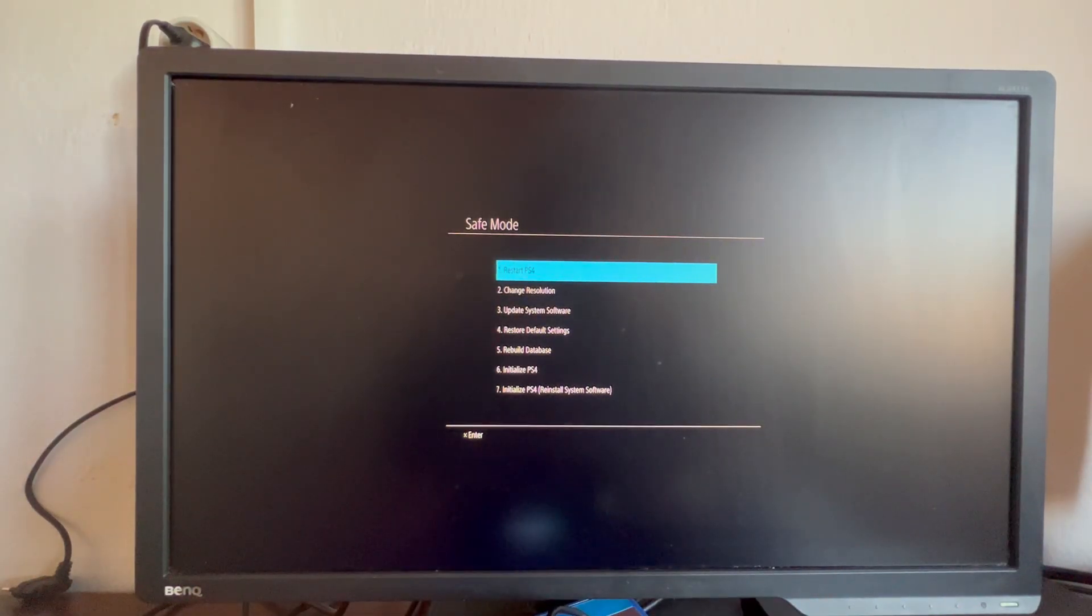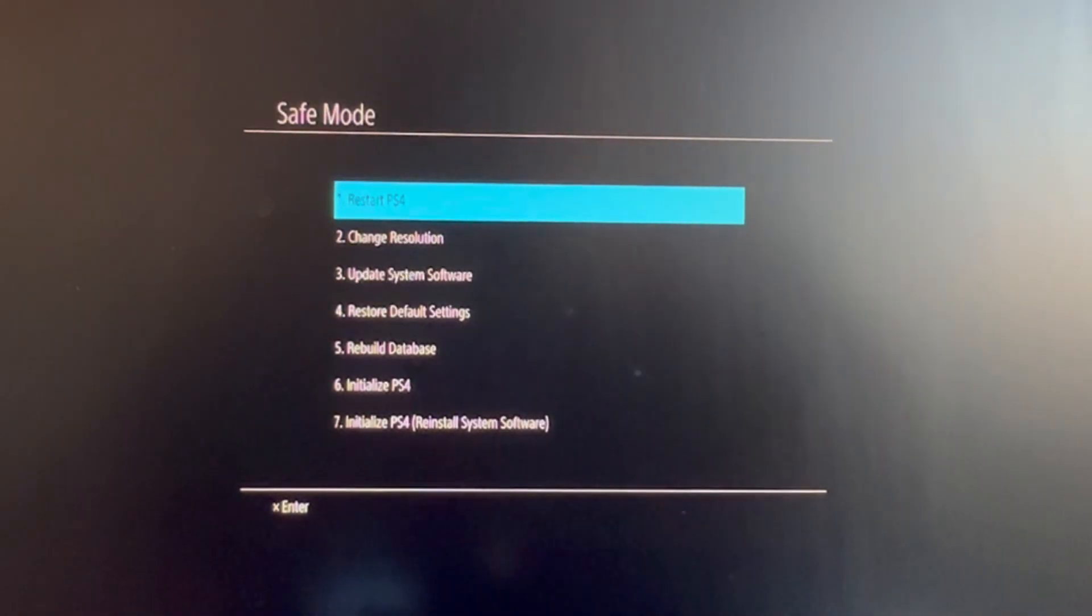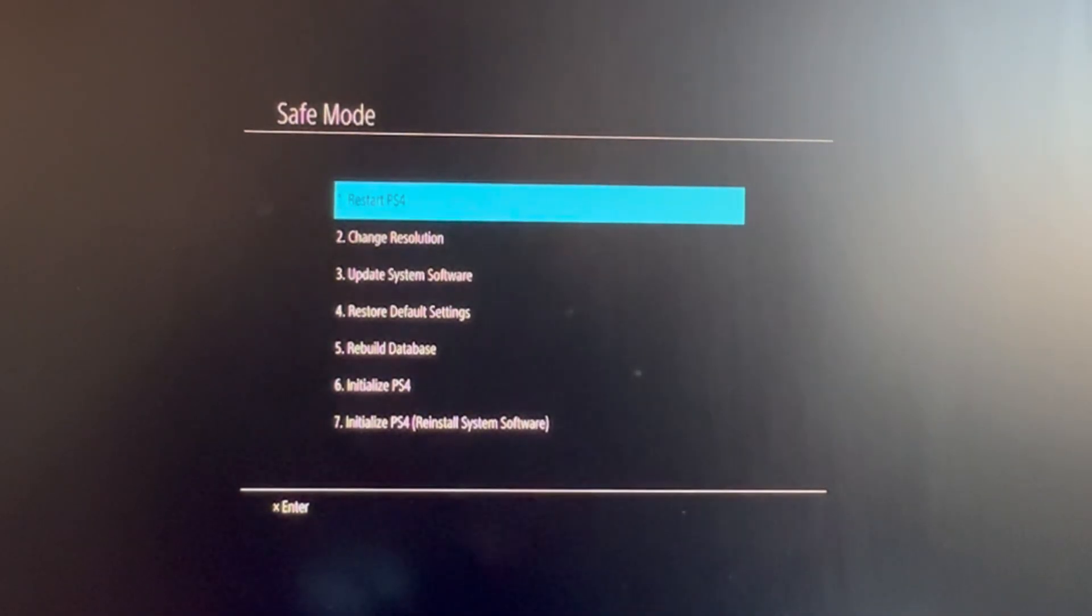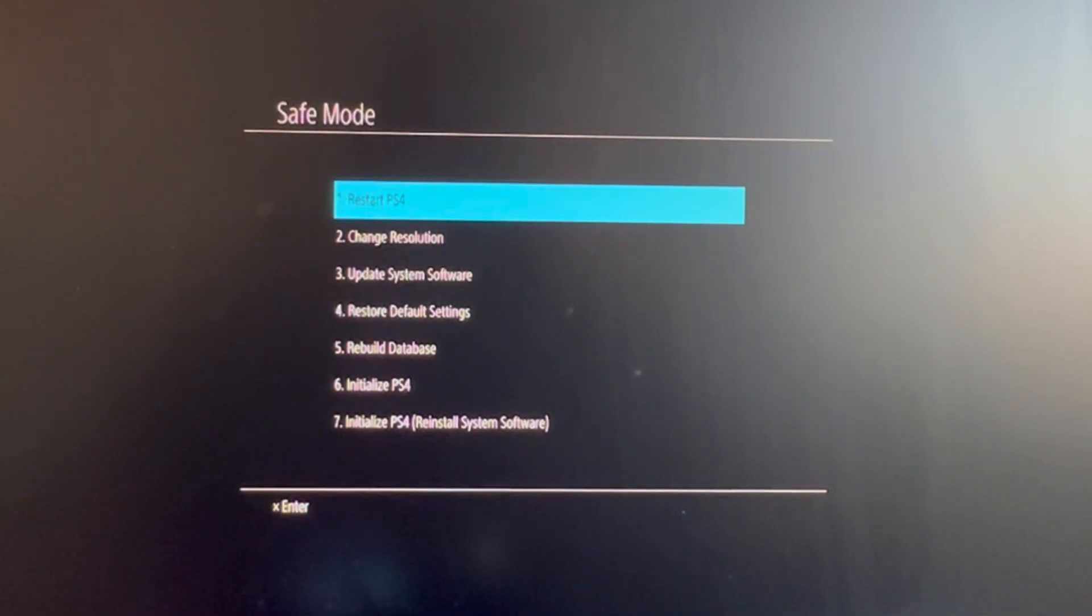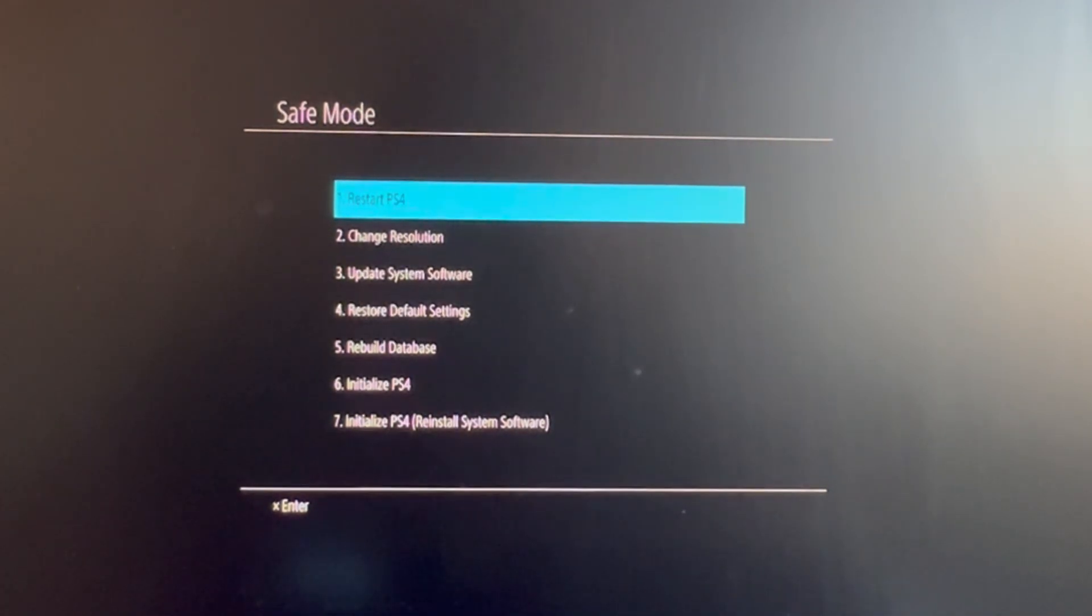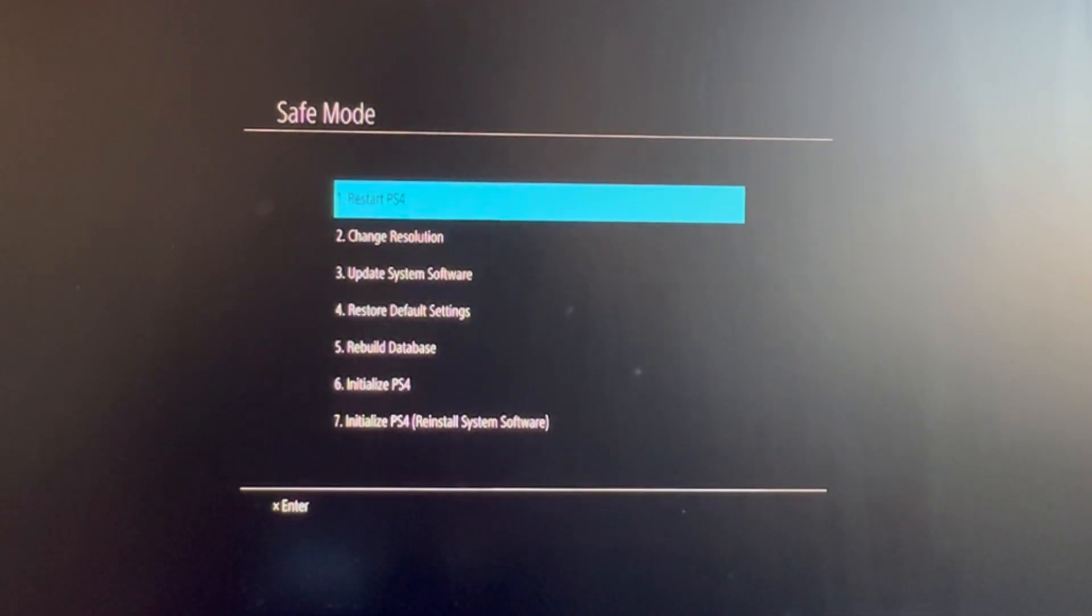The first option we have is Restart PS4. This option will allow you to exit Safe Mode as soon as possible - it will just restart your PS4. Then we have the Change Resolution option, which makes your resolution adaptable to any monitor or TV that you have.